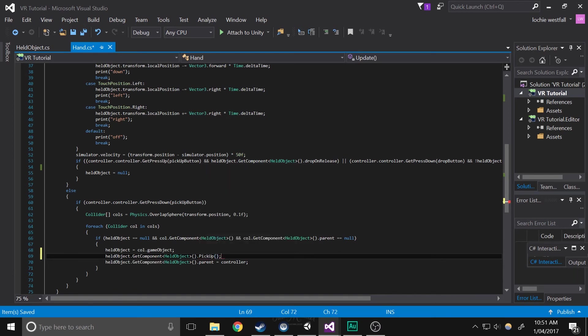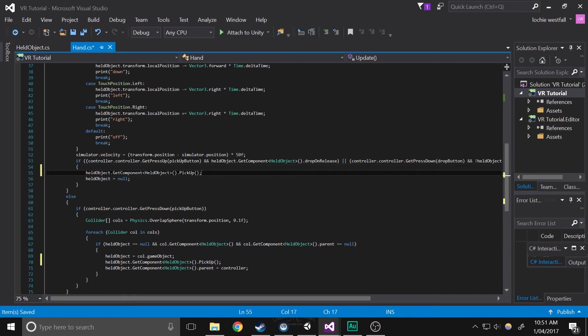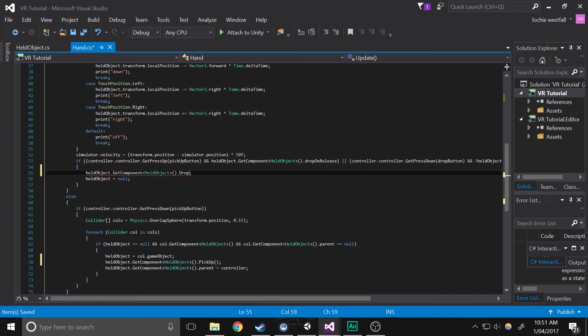Make sure it's the one with capitals, because that's the actual function, and the other one is the Unity event. So copy that and put it in the held object section as well. Save that, and you should be good to go.